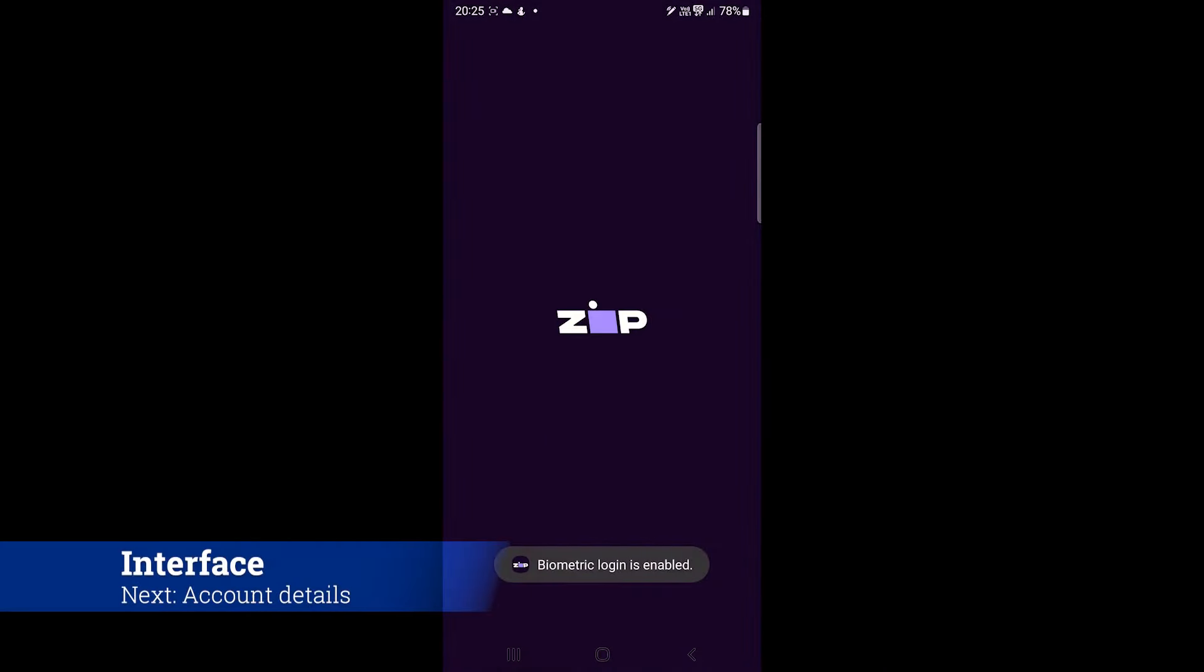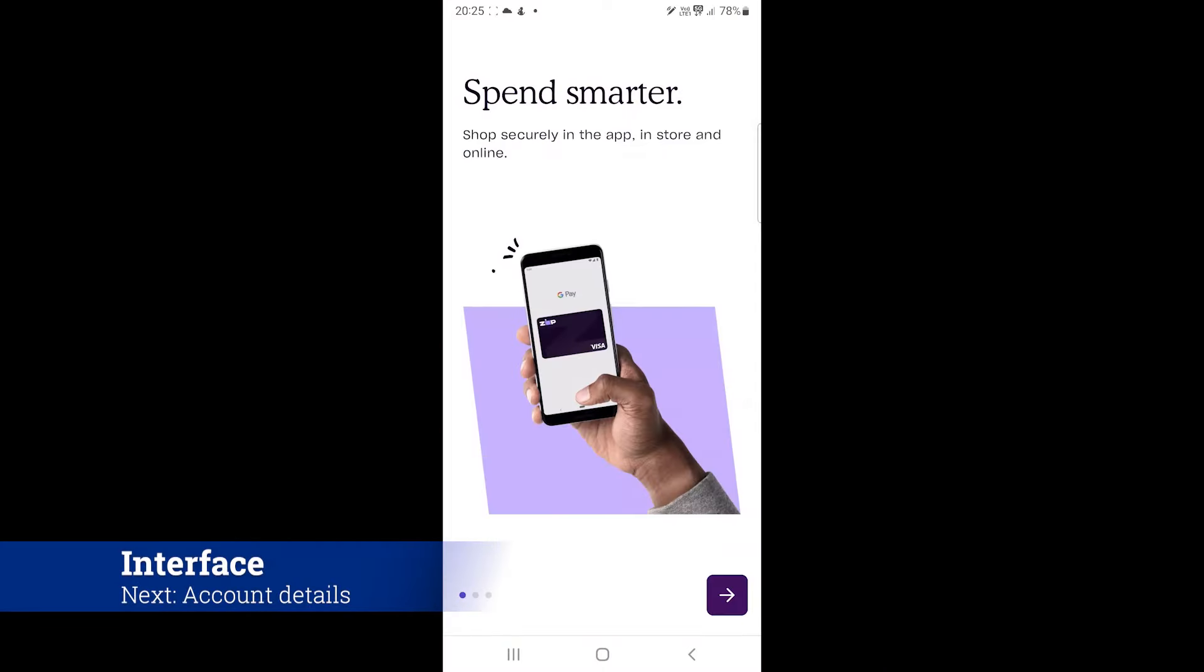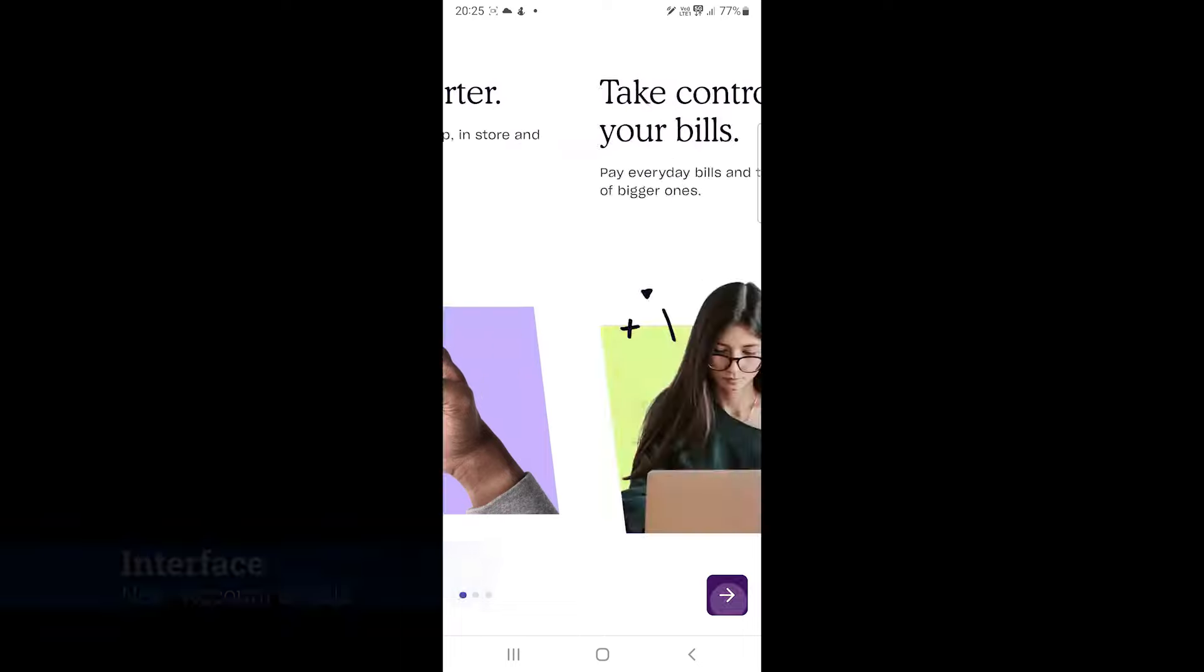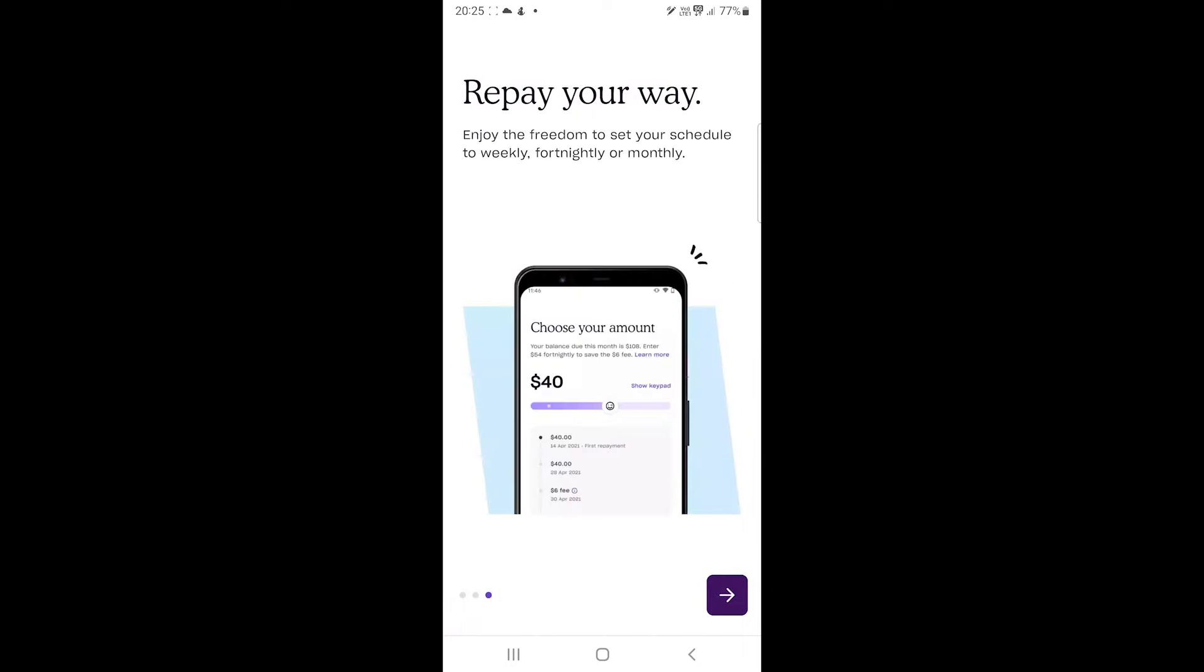Alright, when you log in for the first time, you see a few tips from Zip to improve your experience. We can close this tutorial section.